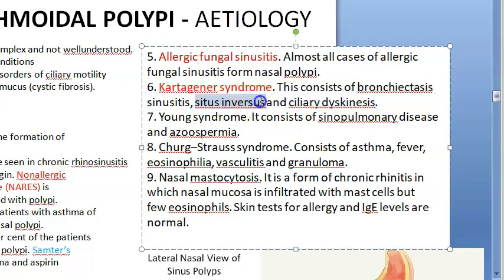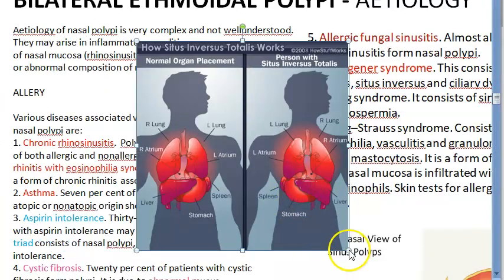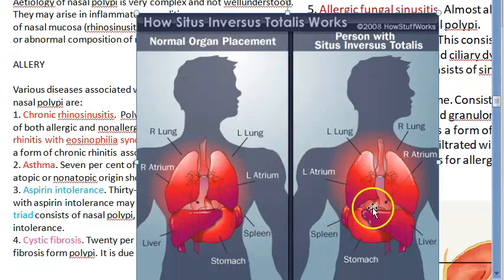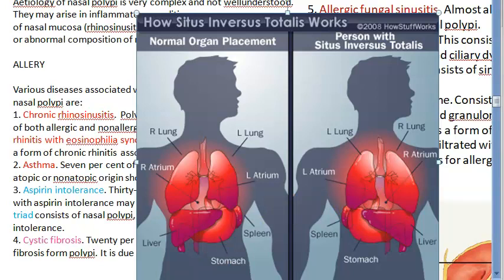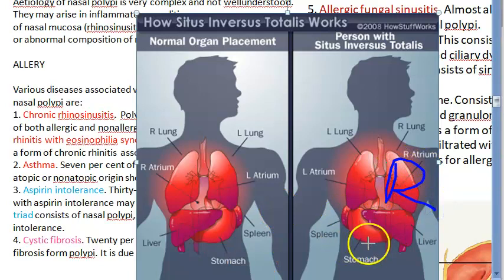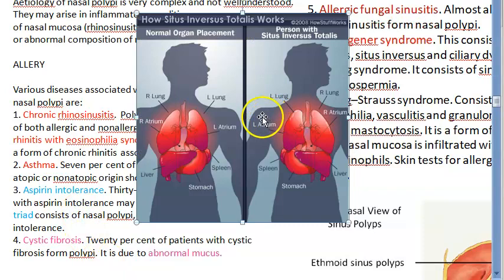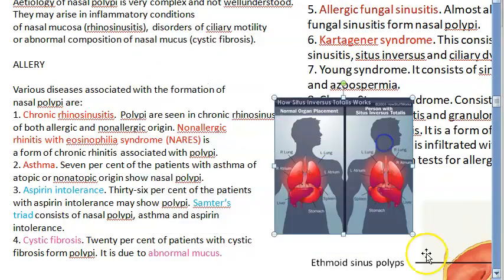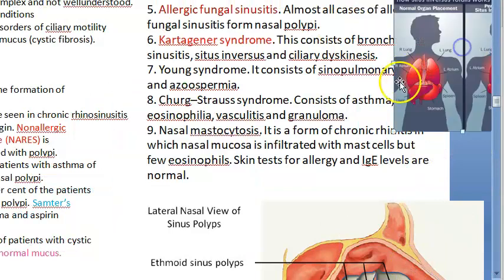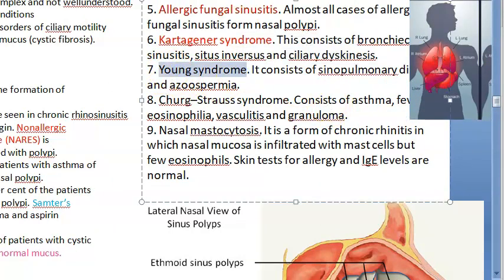In Kartagener syndrome there is situs inversus — everything is reversed. The right atrium comes on the left side, the left atrium goes to the right side, and the liver also shifts. These people have what is called Kartagener syndrome.